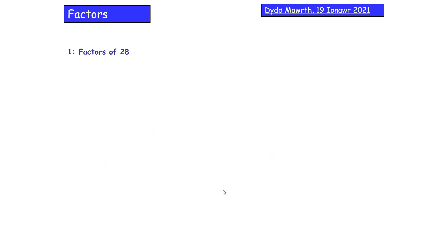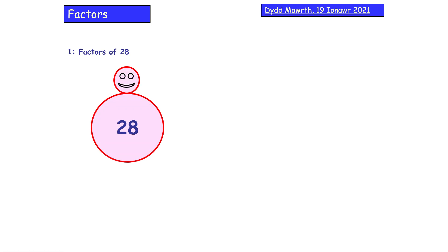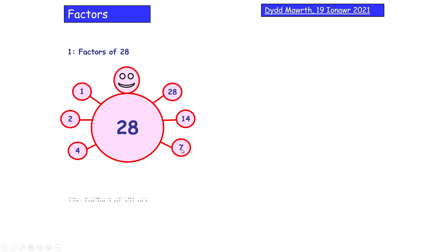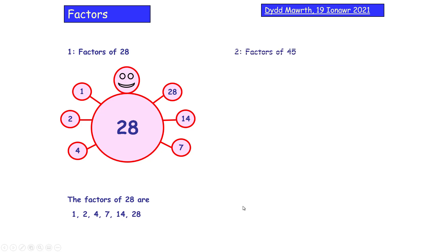Factors of 28 — hit pause and have a go, make sure you get all of them. We've got 1 and 28. 2 goes in 14 times. 3 doesn't because 2 plus 8 is 10, not in the three times table. 4 goes: 4 times 7. 5 doesn't, 6 doesn't, and we're back at 7. The factors of 28 are 1, 2, 4, 7, 14, and 28.